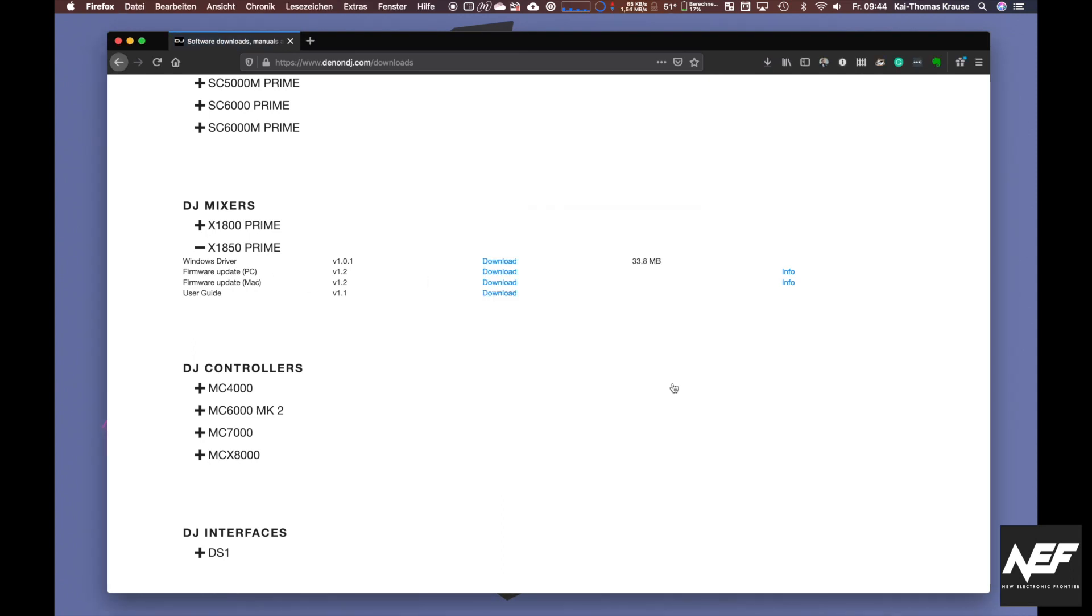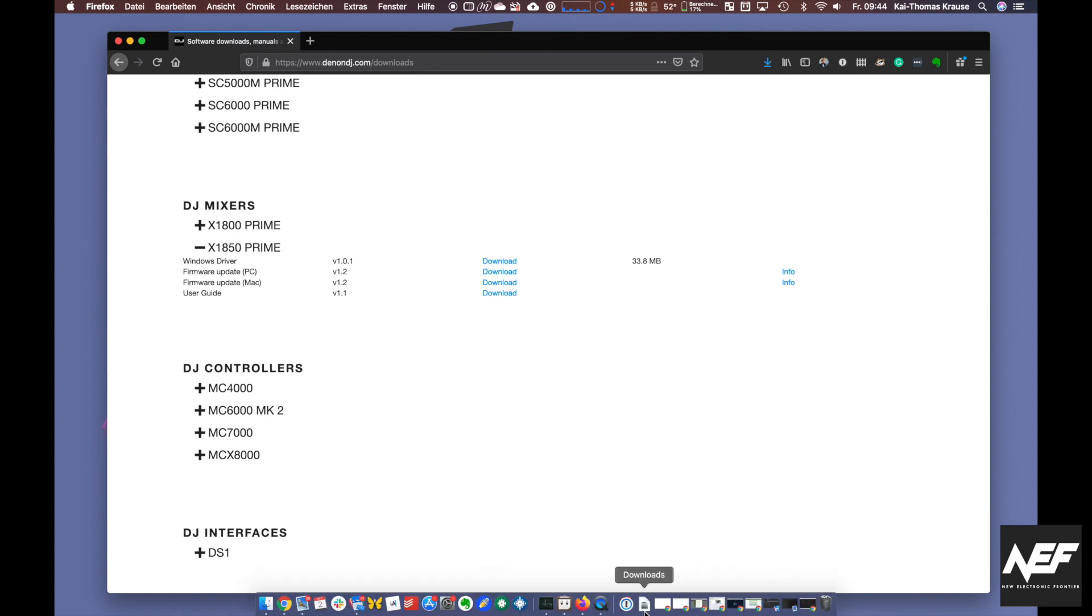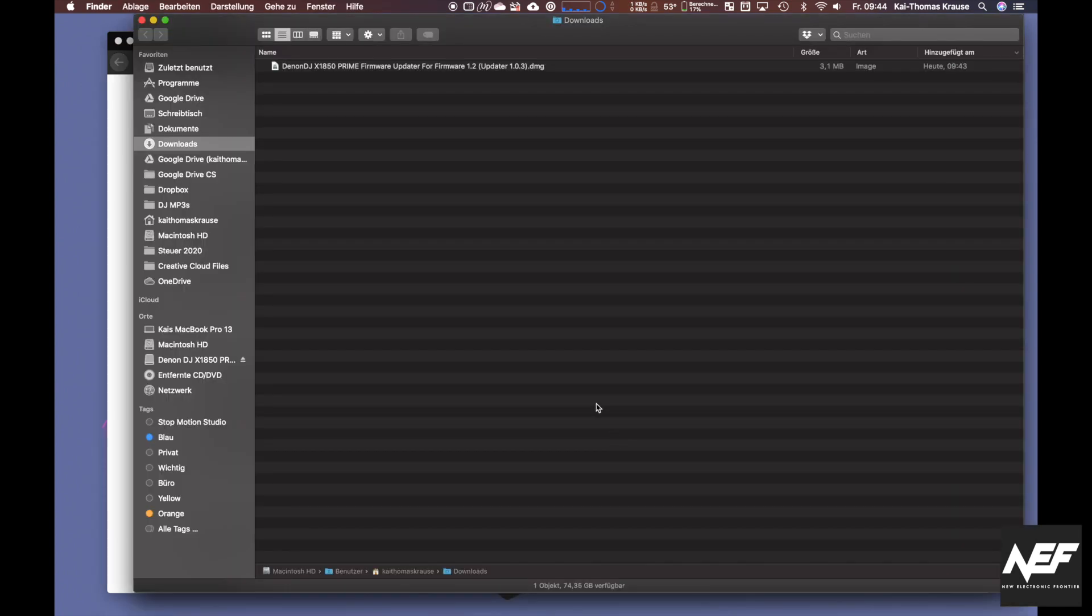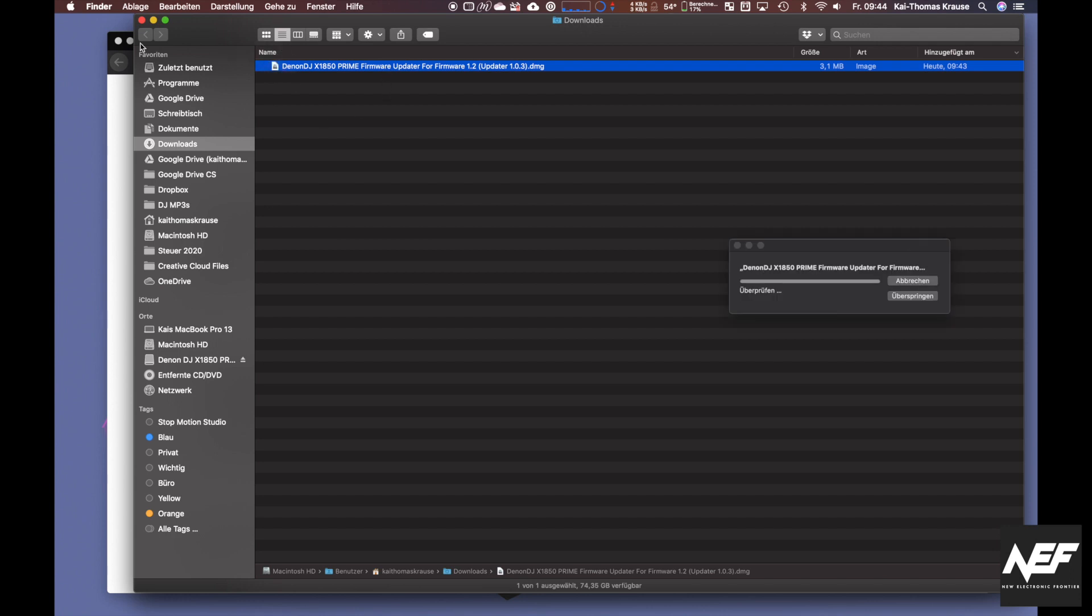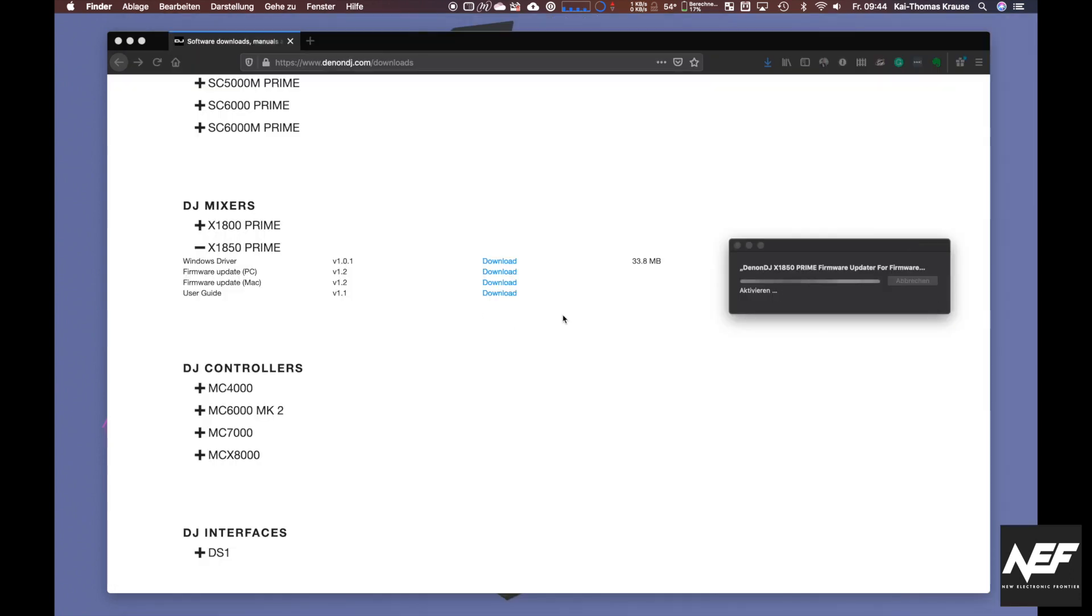I'm on a Mac here. So wait a second, it's not too big. Double-click on it and the image will open.